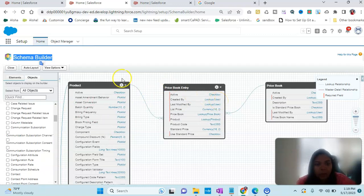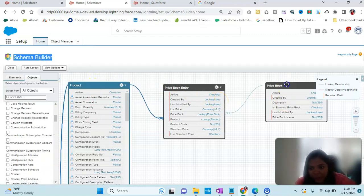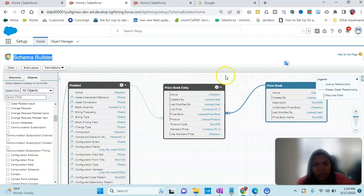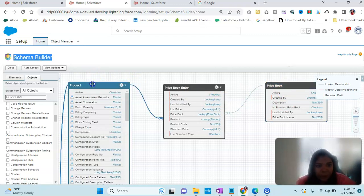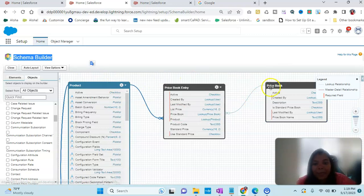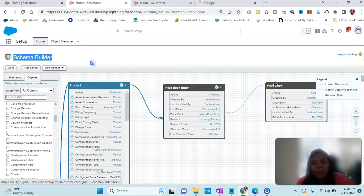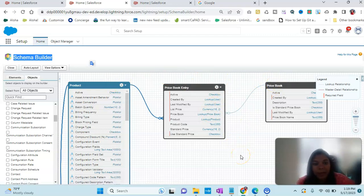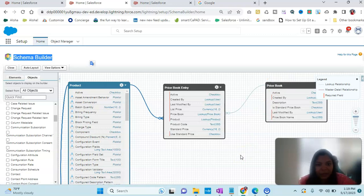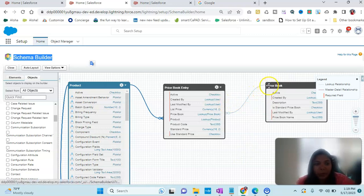Here we have the Product object and the Price Book. Product to Price Book has a many-to-many relationship. One product can have multiple price books based on if it's available in different countries with different prices. And one price book can have multiple products.